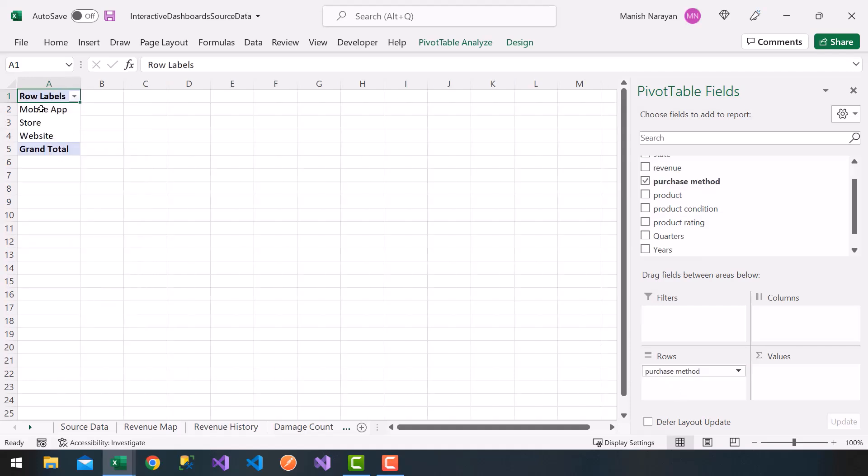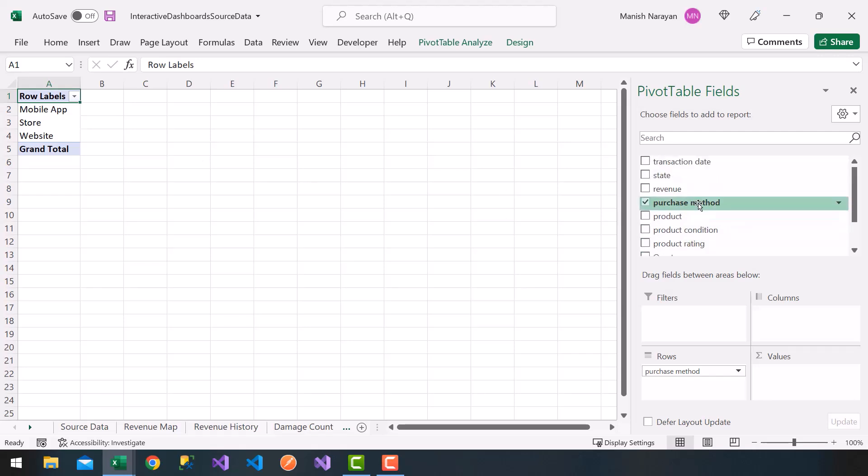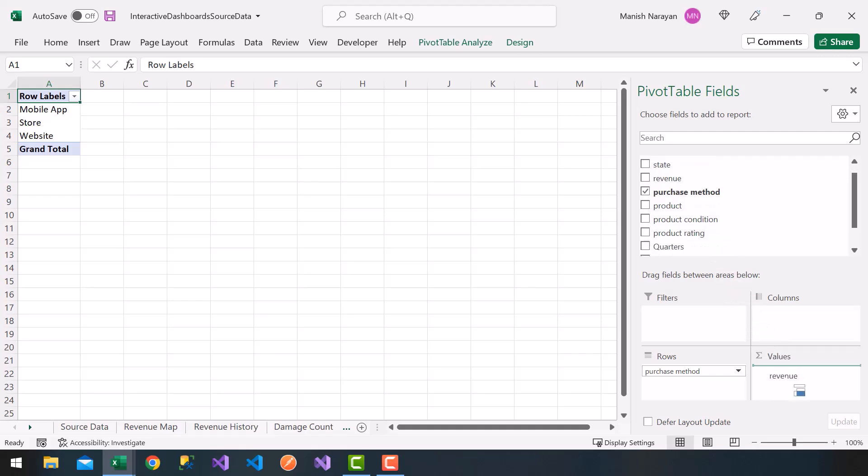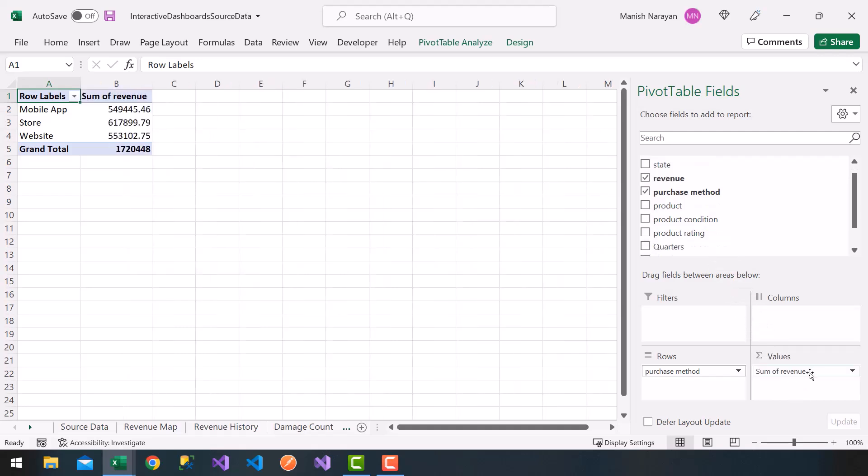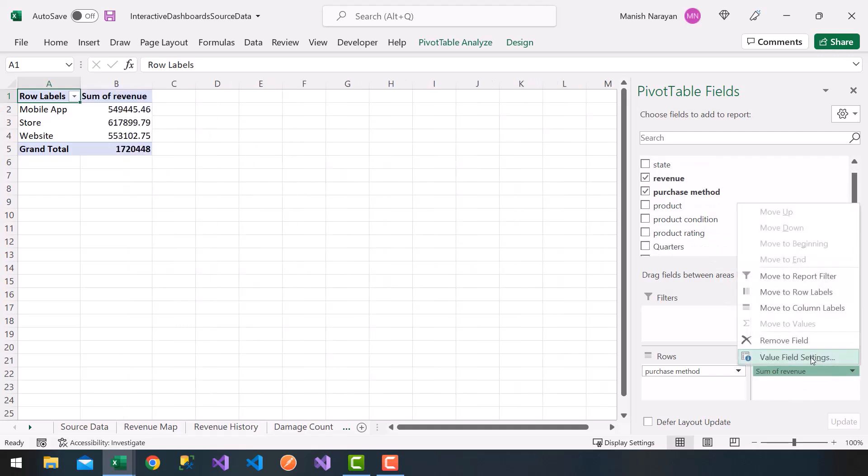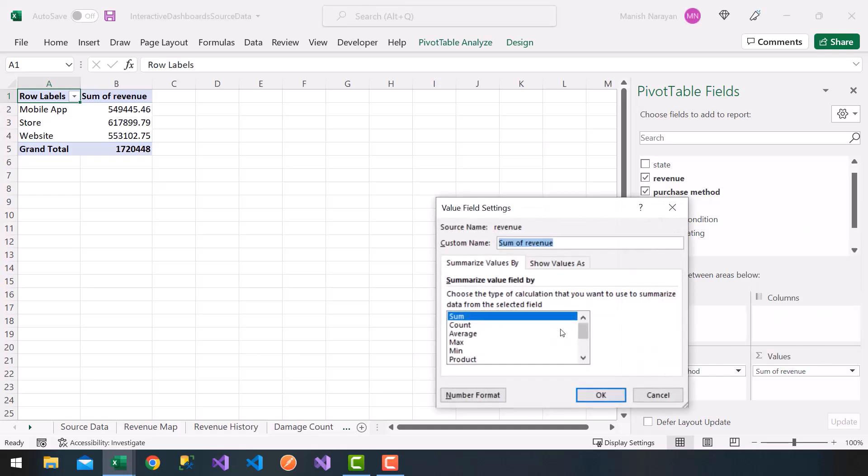So I got my mobile app, my store, or website. And then I'm going to choose again the revenue but get a count. So I'm going to drag the revenue into values. Choose this little drop down, value field settings, and choose count. And click on OK.